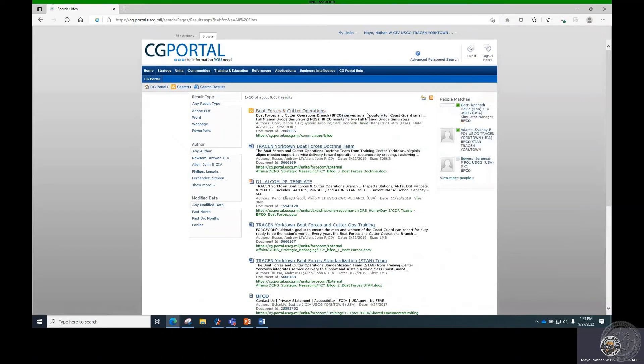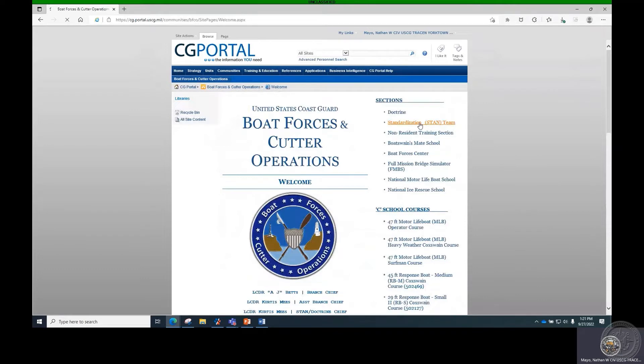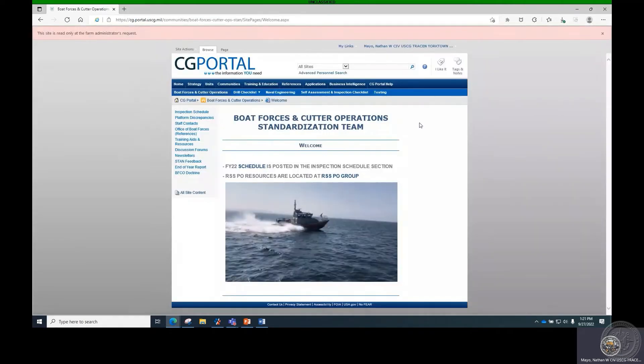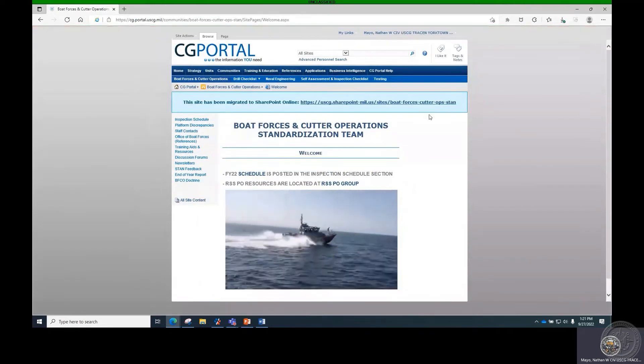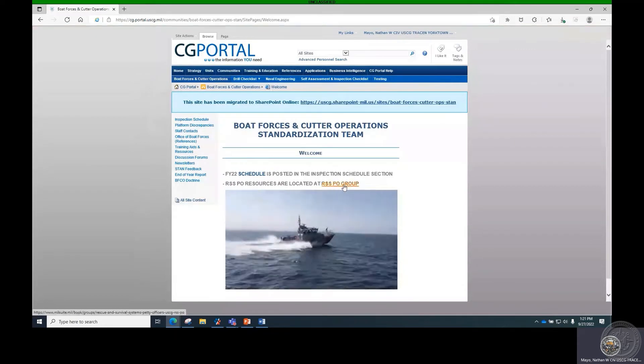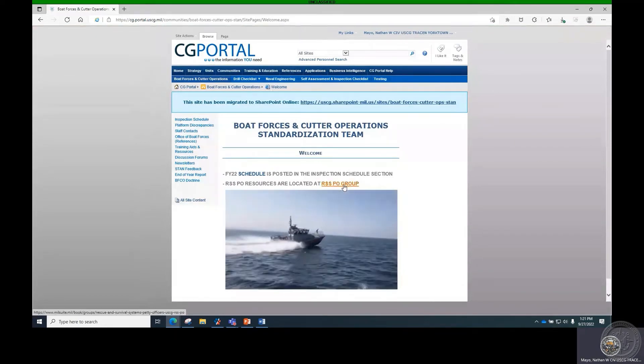On the right-hand side, select the Stand Team link. This will take you to the BFCO Stand Portal page where you will find the Rescue and Survival Systems Petty Officer Millbook link in the page header. Select the link.